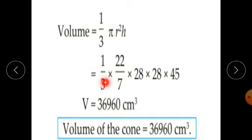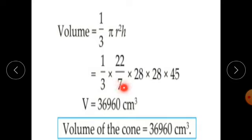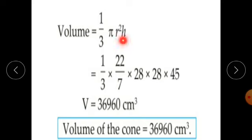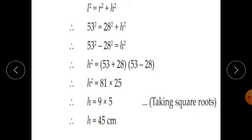Substituting: volume equals 1 upon 3 into 22 upon 7 into 28 squared into 45, which equals 1 upon 3 into 22 upon 7 into 28 into 28 into 45.